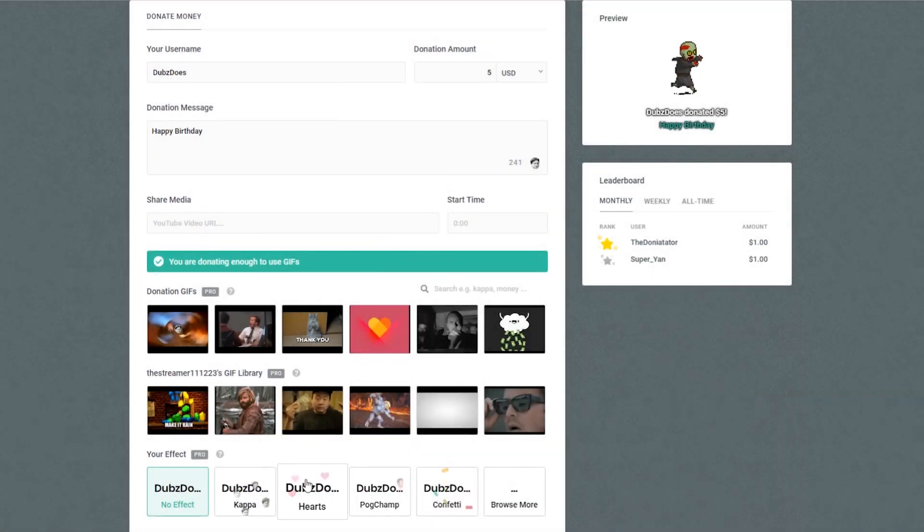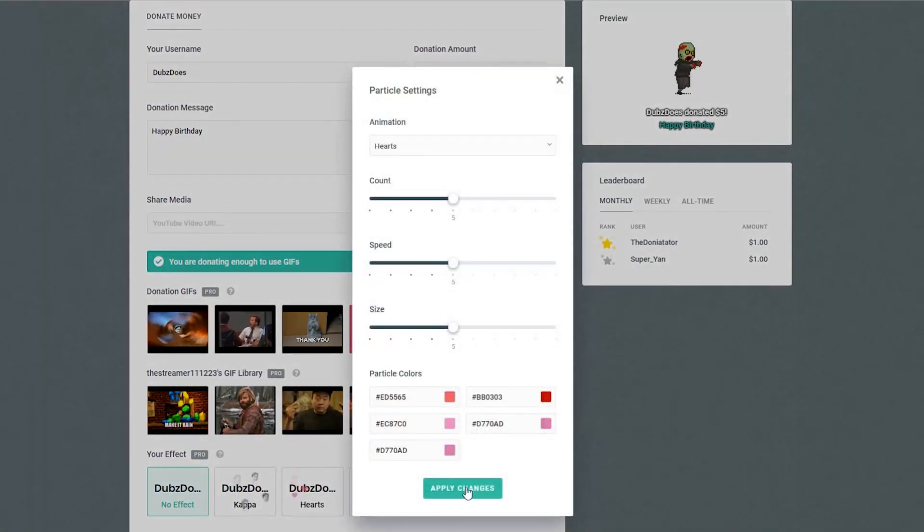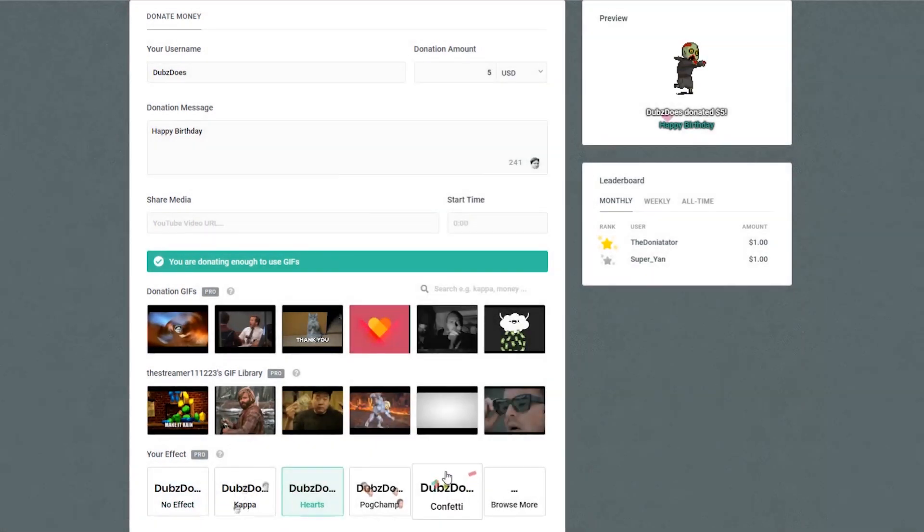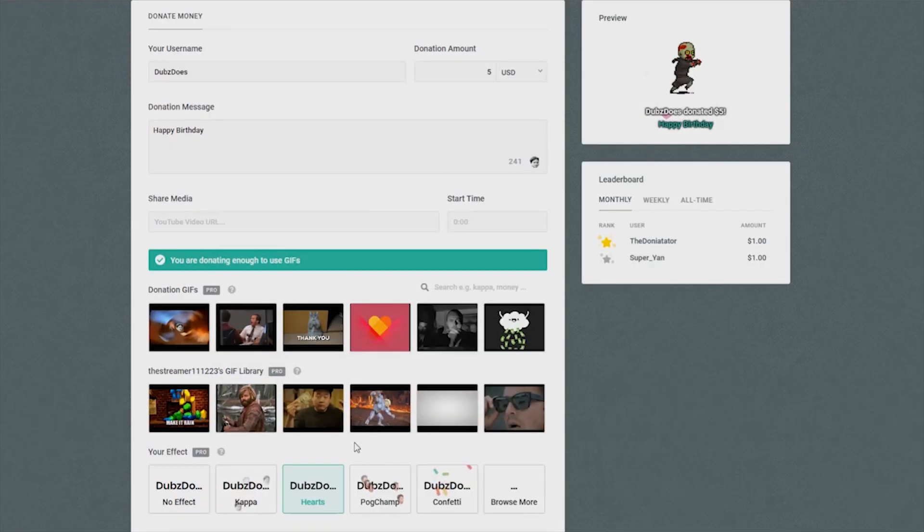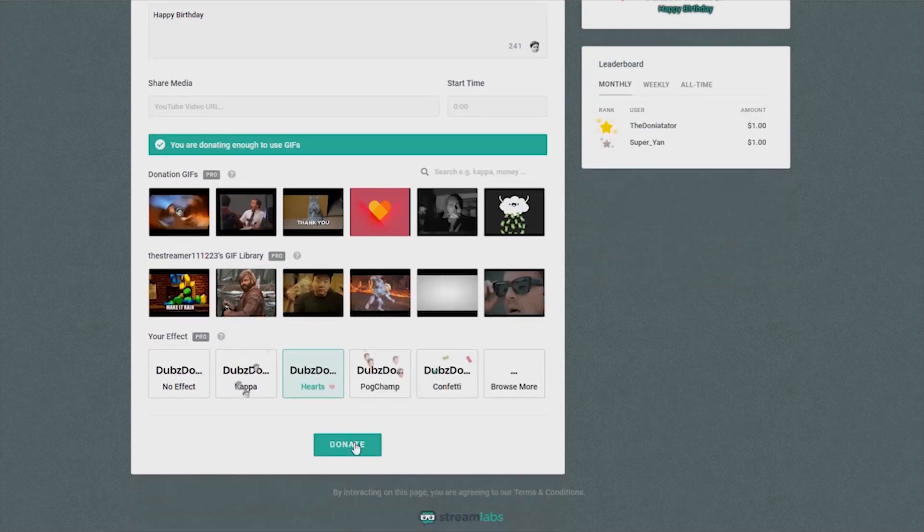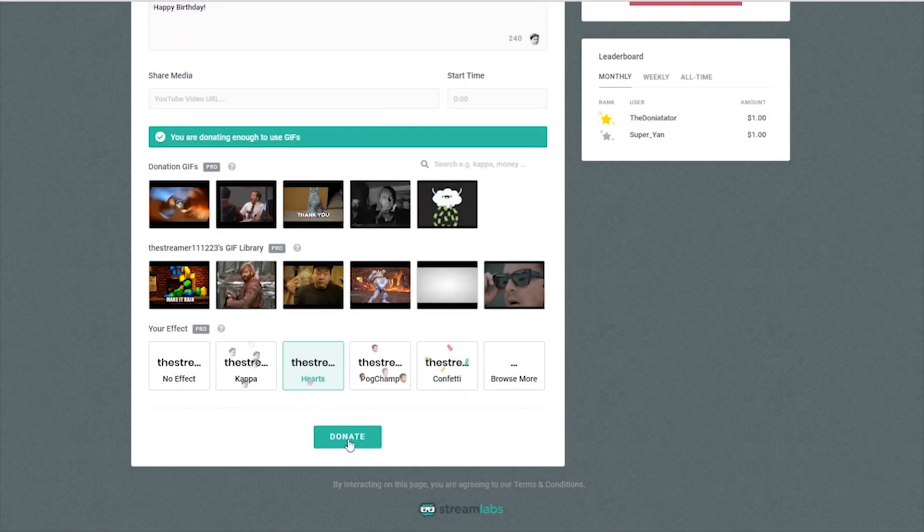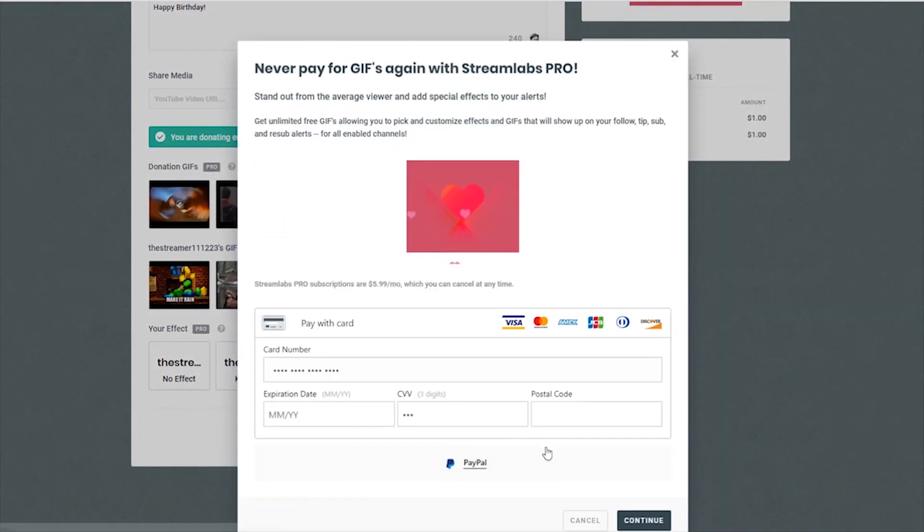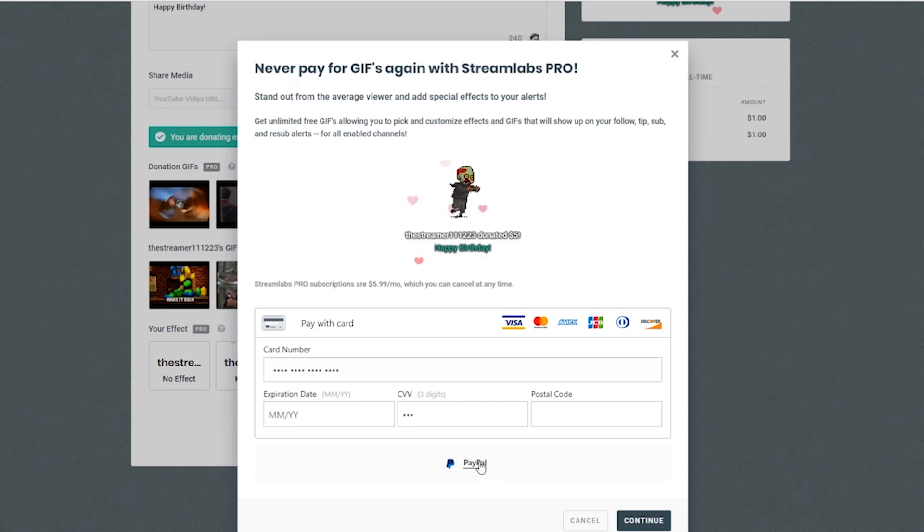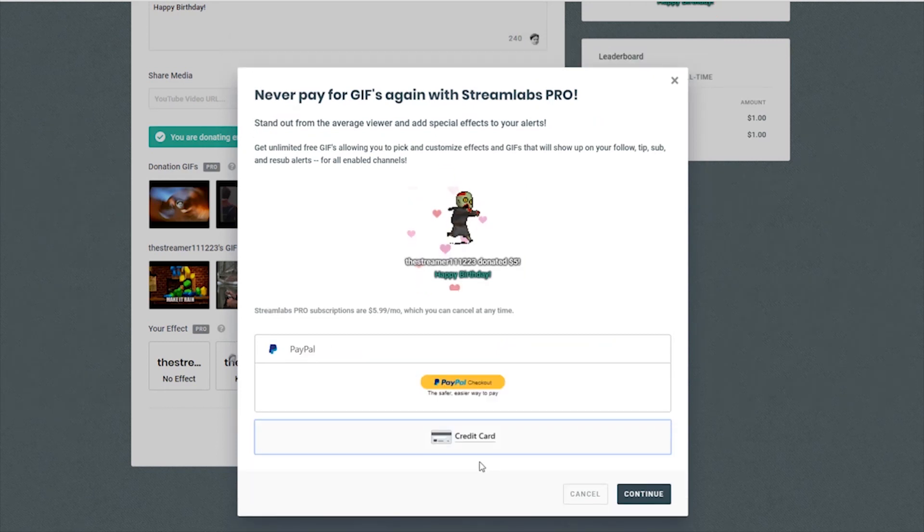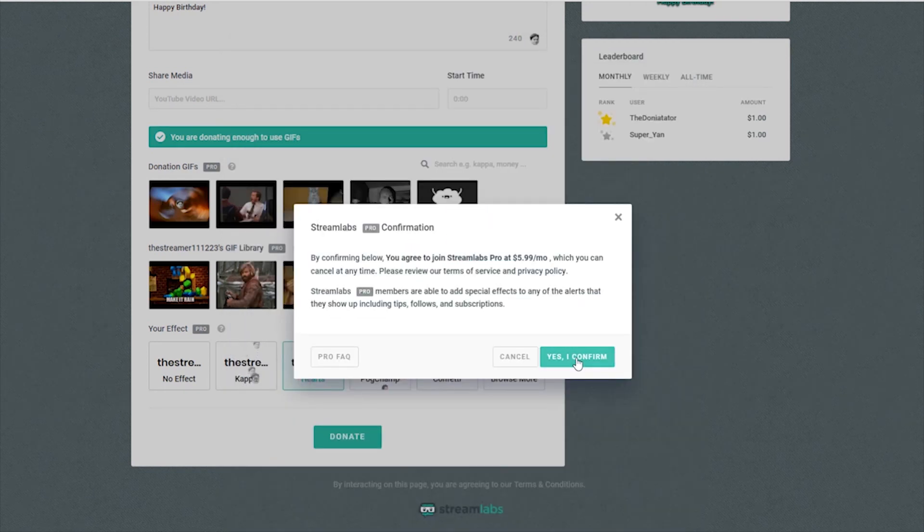Once you have it how you want it, go ahead and submit. Because you chose to use a pro feature, you'll be prompted to start your subscription if you're not already a pro viewer. Here, you can fill out your information and accept the monthly subscription fee.